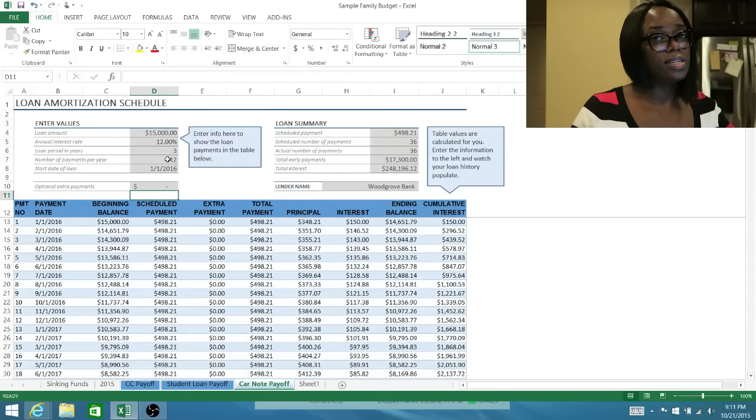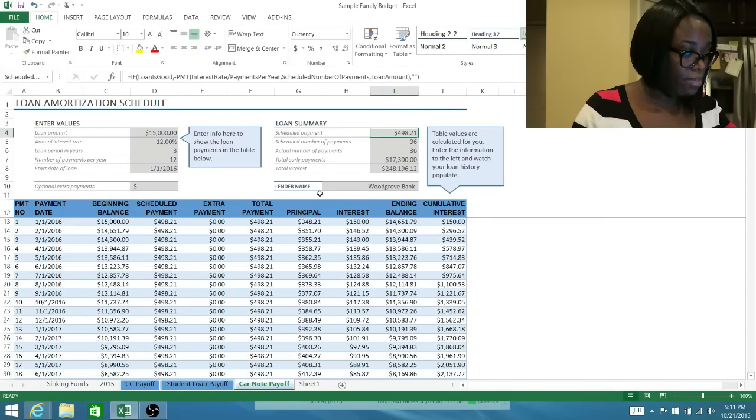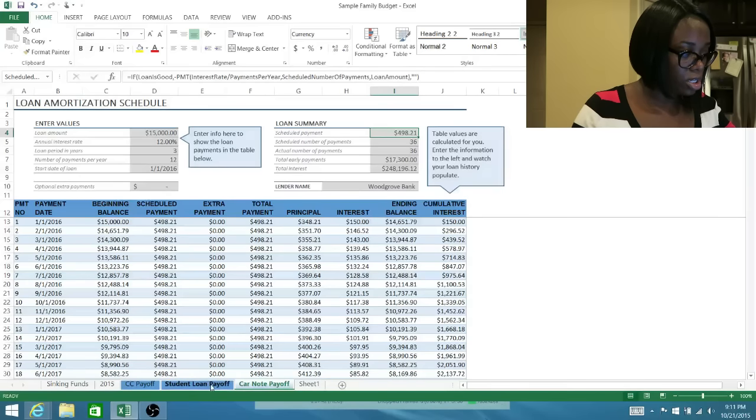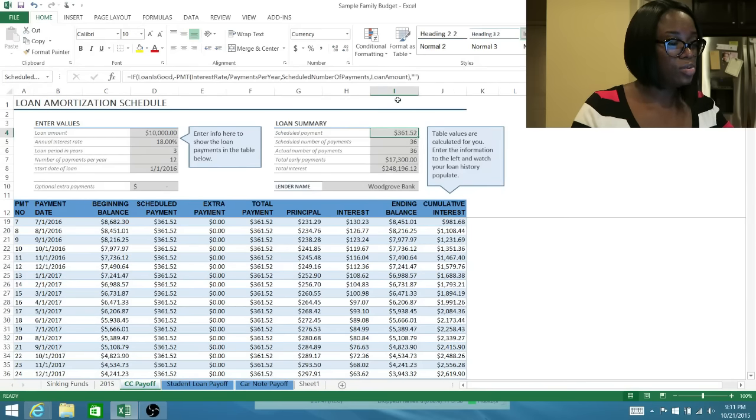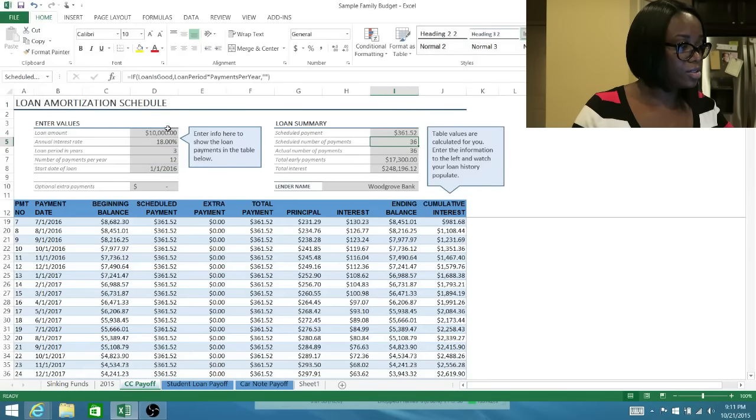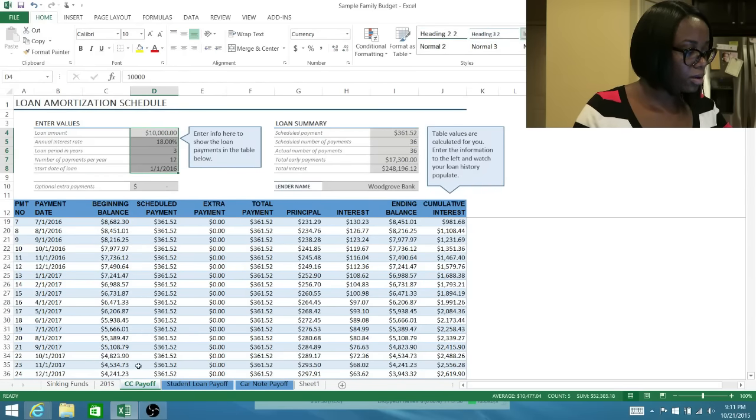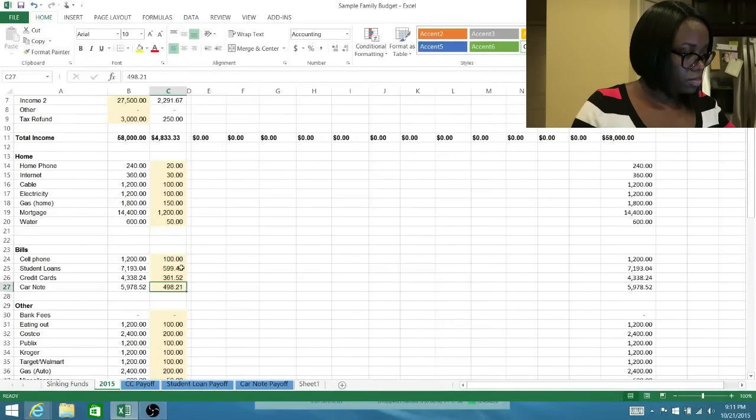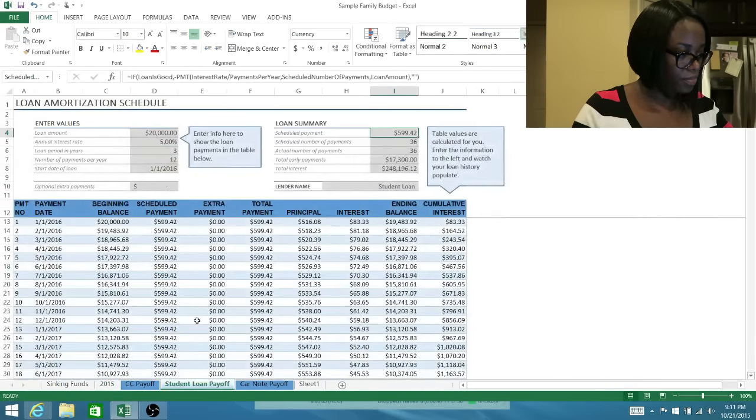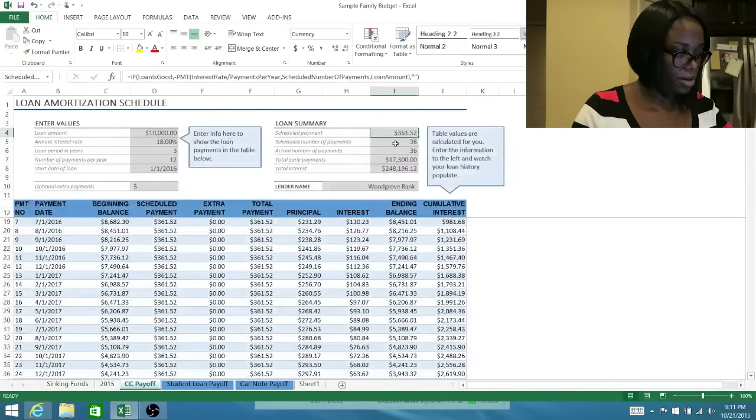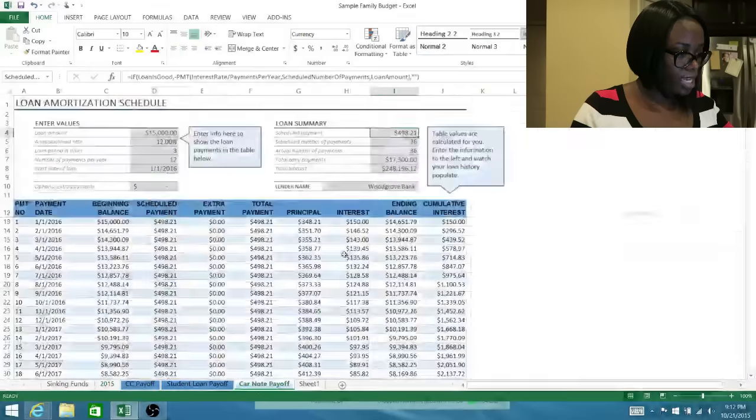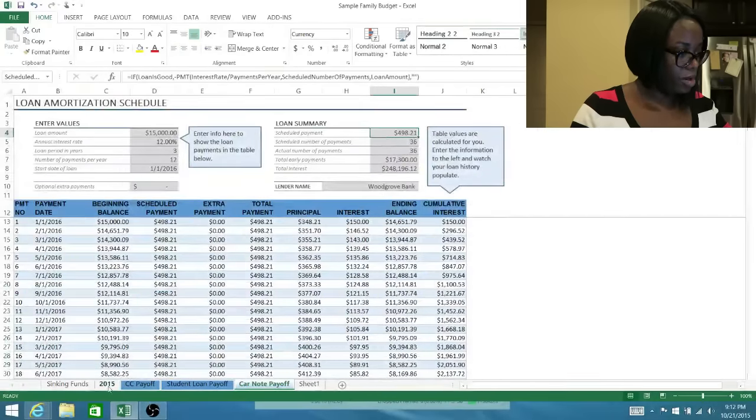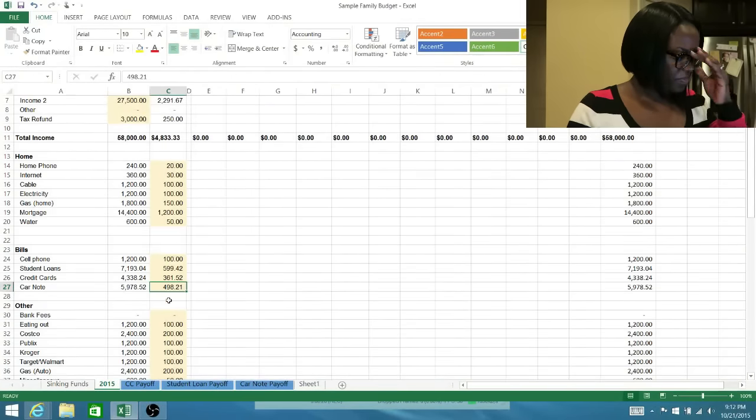So with that said, you take the scheduled payment in each tab, which is right here. It automatically populates it for you. You do not need to—you see this formula here? This formula is populating it for you. You do not have to do anything but enter information right here. So we're gonna put the amounts in here. For student loans it was $599.42, as you can see here. For the credit card it was $361.52, as you can see here. And for the car note it was $498.21, which is right here. So that is our bill section.